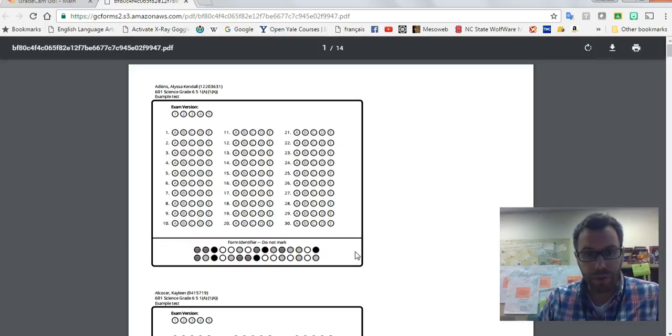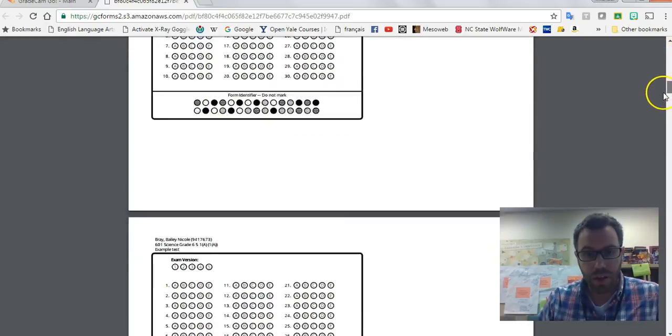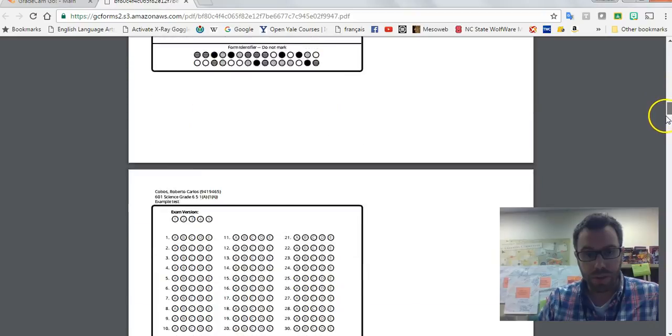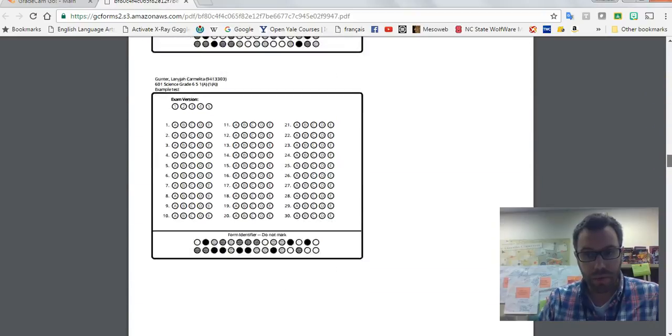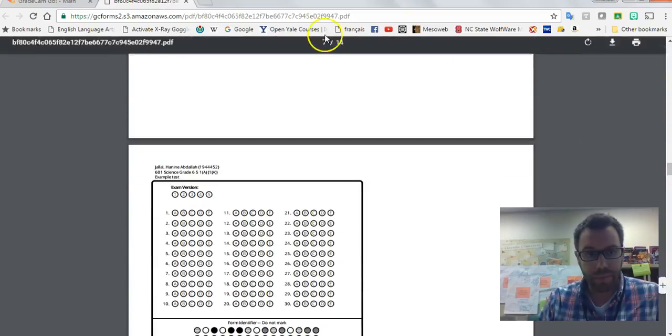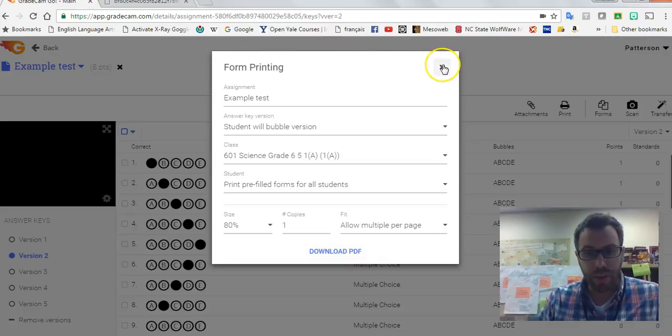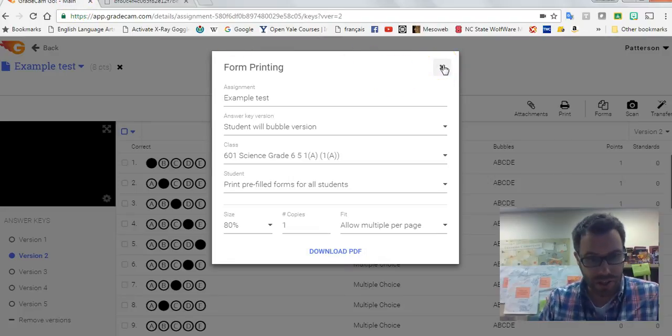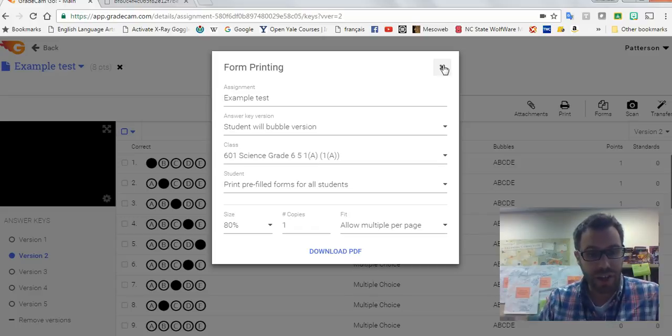Okay, so again, the most important takeaway from this is if you intend on having multiple versions of a test, add the versions and then go to print.